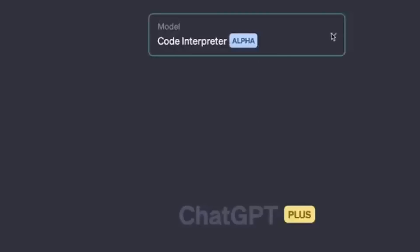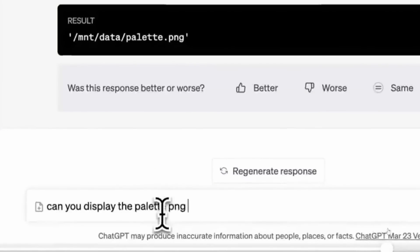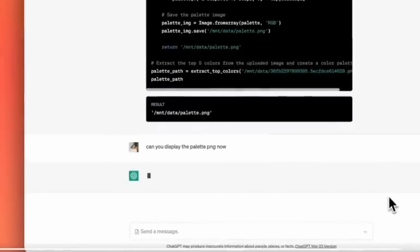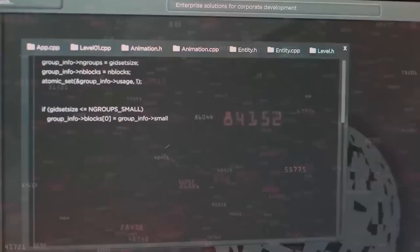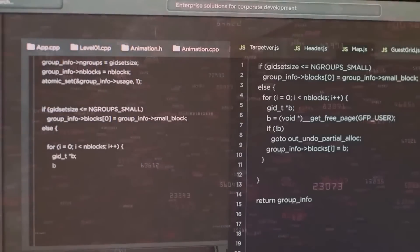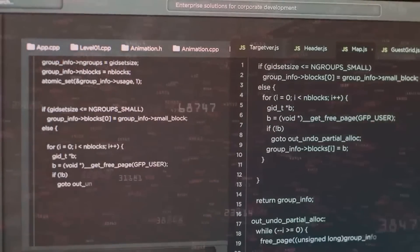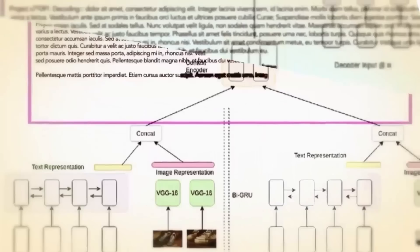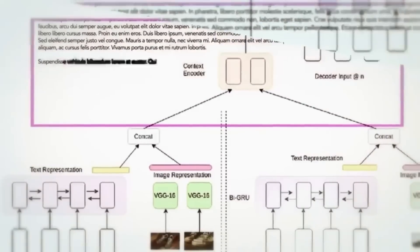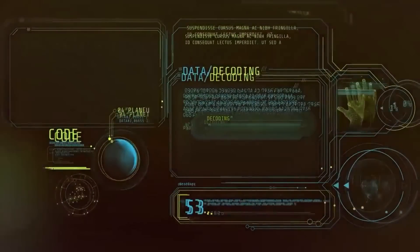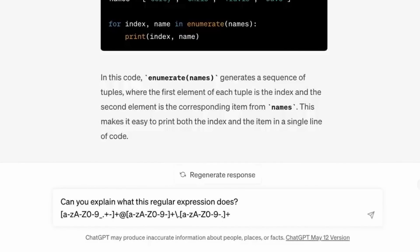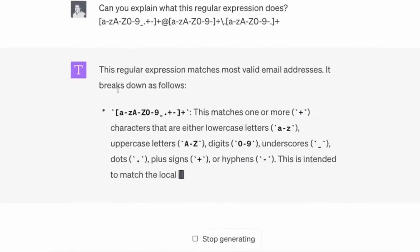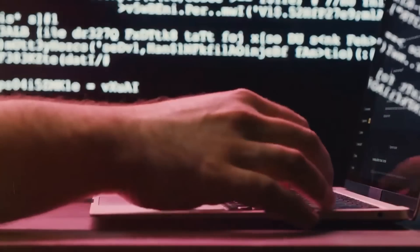Number twenty-two: The Code Interpreter Plugin. Coding enthusiasts will find a great companion in the Code Interpreter plugin. It transforms ChatGPT into a programming assistant that can help you debug code, understand complex algorithms, and even write code snippets. Whether you're a seasoned developer or a coding novice, just ask something like 'can you help me understand this Python code?' and watch as the plugin breaks it down for you.